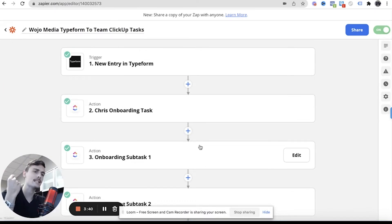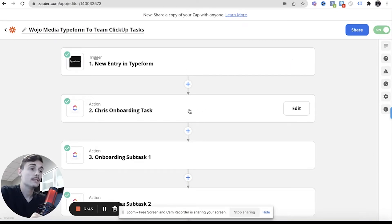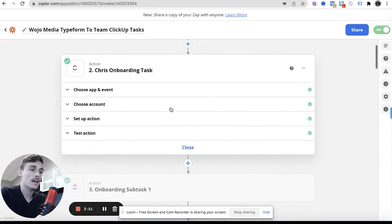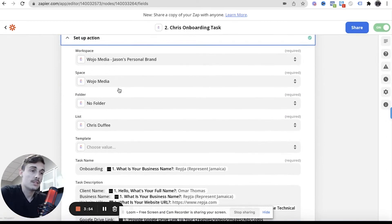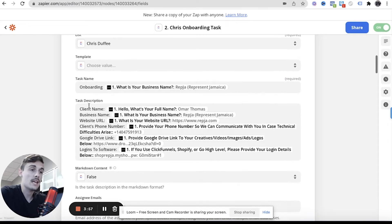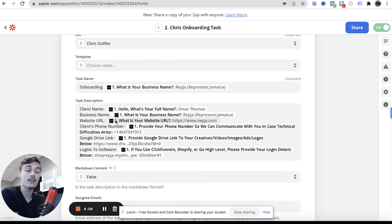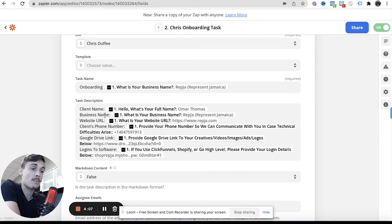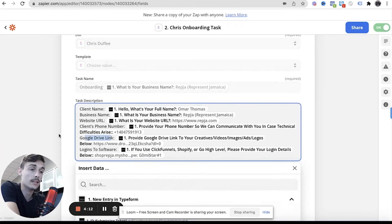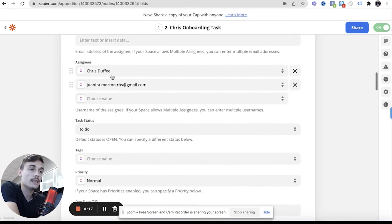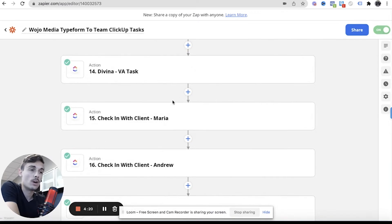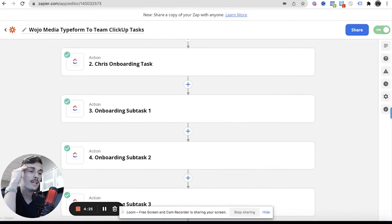So the first task that gets made, and these are all done at the same time instantaneously, there's no delays. So this person comes, new entry, and then Chris's onboarding task. So Chris's onboarding task, this is where we'll say, this is the folder, Chris Duffy onboarding, this person's name. And then it gives them in the task description all of their answers to the Typeform and those questions inside of ClickUp, so that Chris knows the name, the business name, has the URL, has the phone number for onboarding in case they get disconnected on Zoom, their Google Drive link that we ask them for, and their logins to their softwares. And then we add the designated people to that.